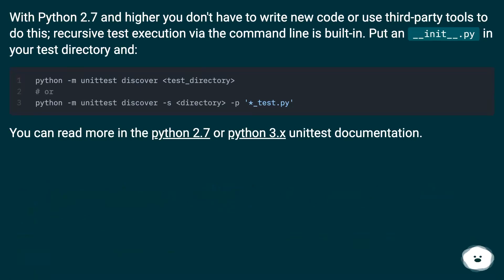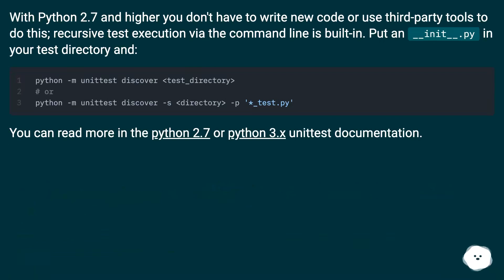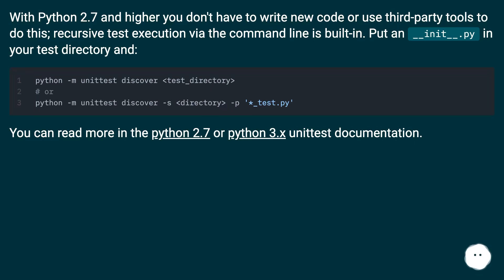With Python 2.7 and higher you don't have to write new code or use third-party tools to do this. Recursive test execution via the command line is built in. Put an __init__.py in your test directory and... You can read more in the Python 2.7 documentation.